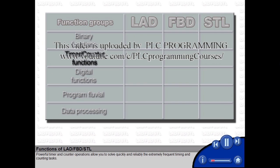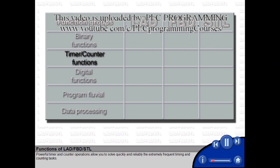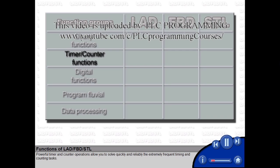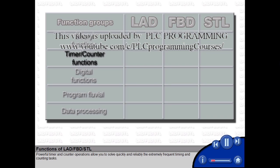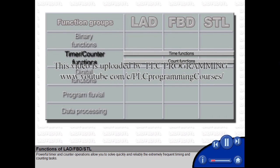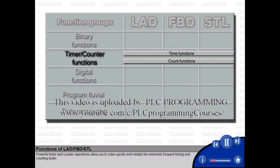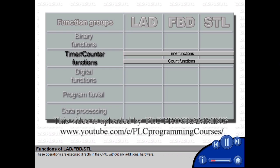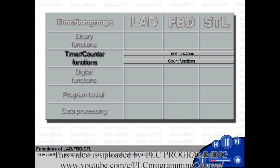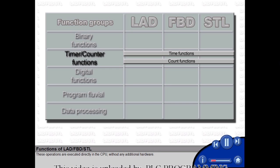Powerful timer and counter functions allow you to solve quickly and reliably the extremely frequent timing and counting tasks. These operations are executed directly in the CPU without any additional hardware.